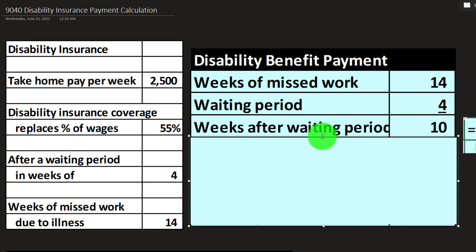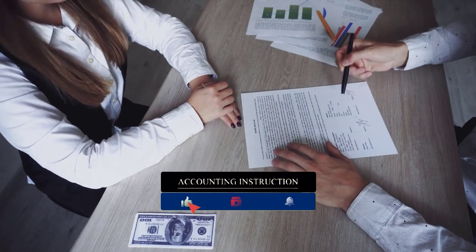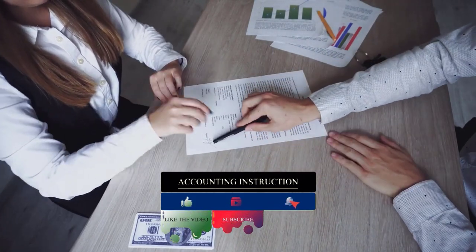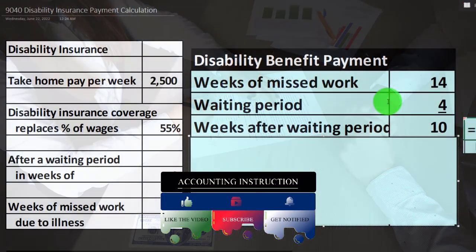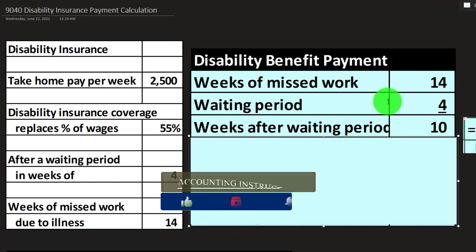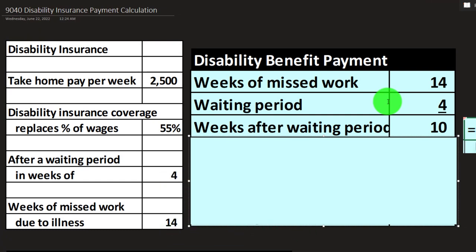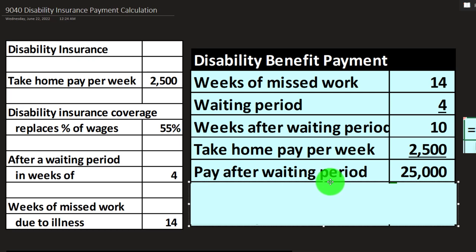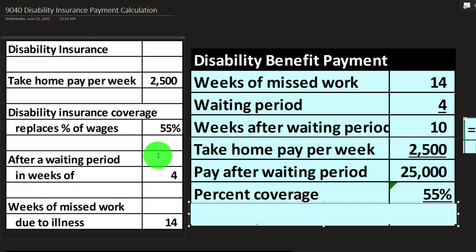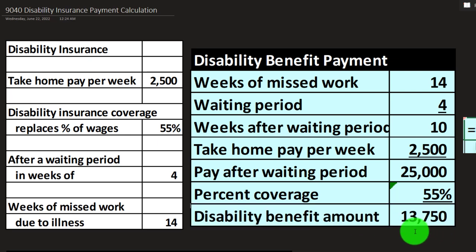From a planning standpoint, we would like to have enough savings to cover that four-week waiting period — ideally an emergency fund. That means the weeks after the waiting period are 10. With take-home pay per week at $2,500, 10 times $2,500 gives us $25,000. Applying the 55% coverage gives us a total benefit for those 10 weeks of $13,750.